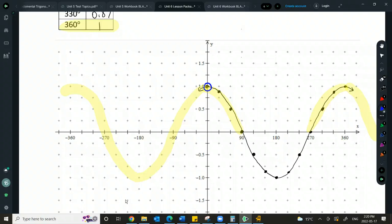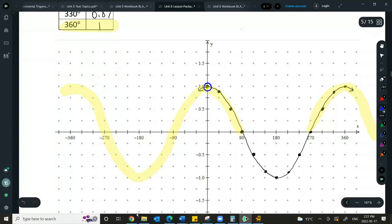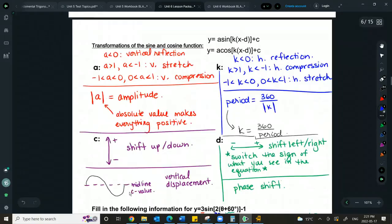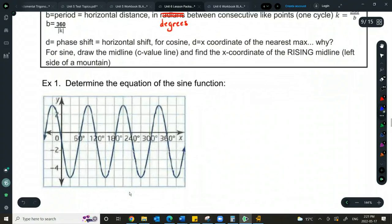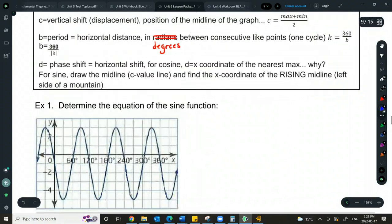Of course, there are many different maximums because these periodic functions continue in wave format. There are going to be multiple different answers for rising midlines and multiple answers for maximums, since we'll have lots of mountains. So the max point isn't for the full graph — it's for a certain D value.